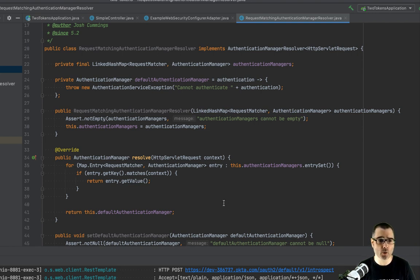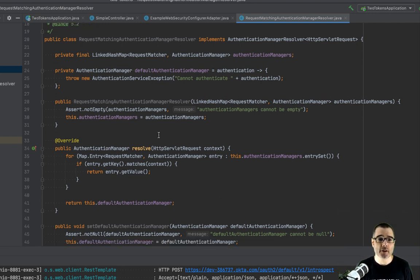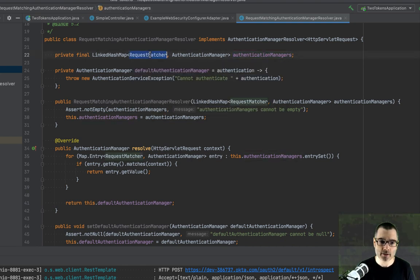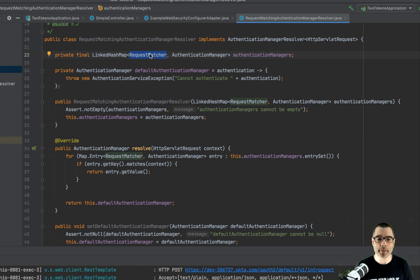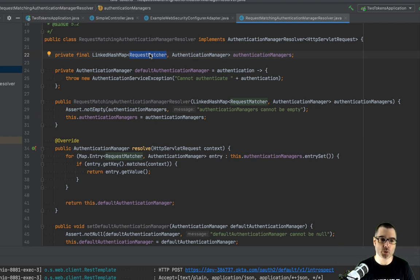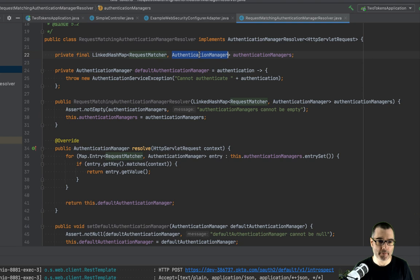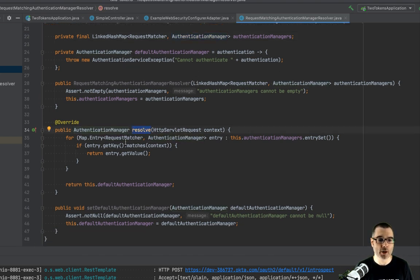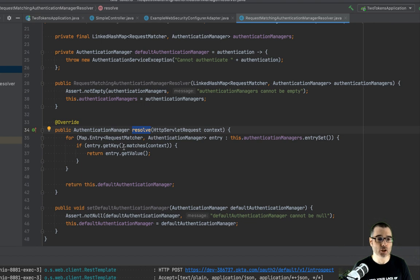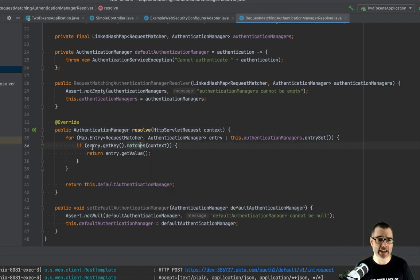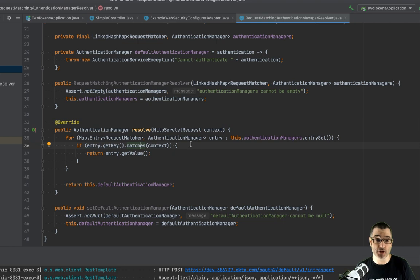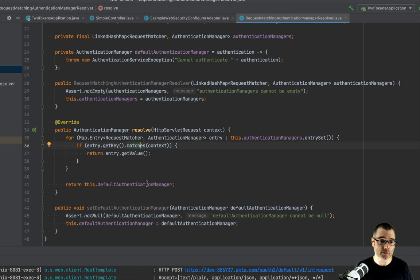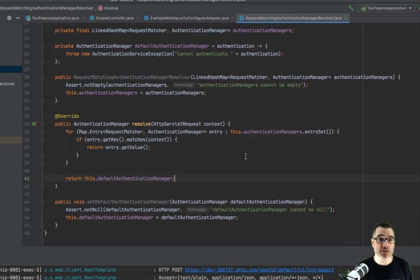But I'm going to quickly walk through this. So first, we have a map of authentication managers. So we have this request matcher, which is going to match any servlet request to an authentication manager. So as we get down here, we'll see that when I call this resolve method, it's going to loop through all my keys and see if any of them match. And if it does, it's going to return the authentication manager that's mapped to that key. And then there's going to be a sensible default here. And I'll get to this in a second.